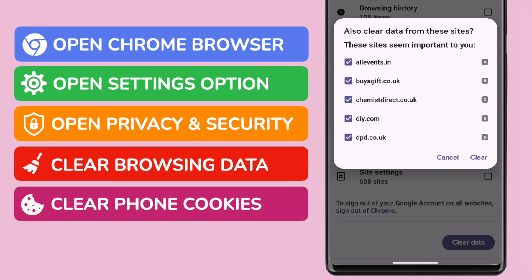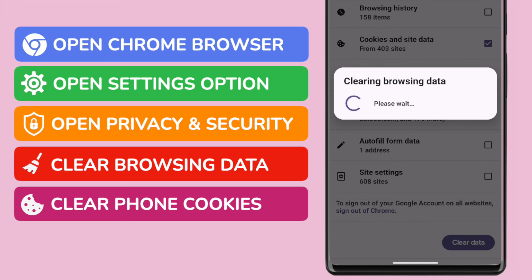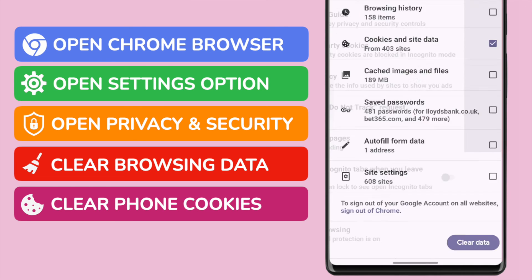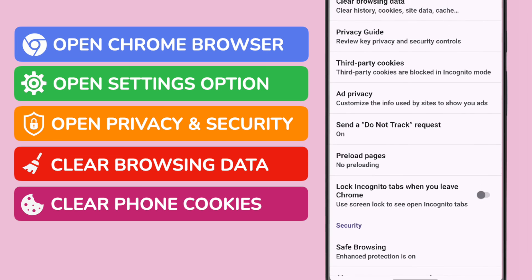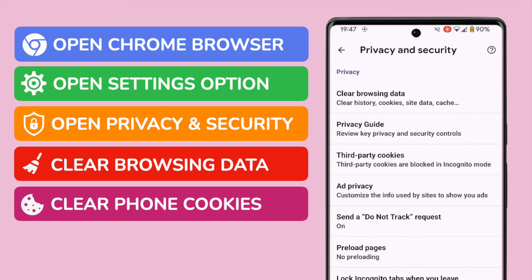Android will ask you to confirm that you definitely want to clear cookie information from a list of specific websites. If you're still happy to proceed, tap on the Clear button once more. Chrome will confirm that the cookie data is being deleted, and once complete you'll be returned to the Privacy and Security page.